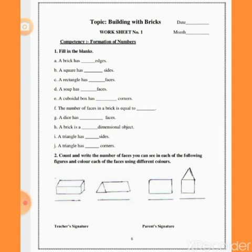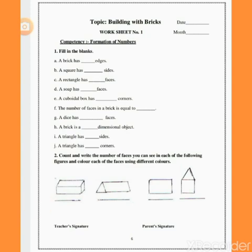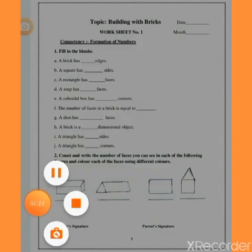At the end of the session, I will give you one worksheet. You can get help from your parents and solve it. We will definitely meet again in the next session. Thank you, be safe and stay at home.